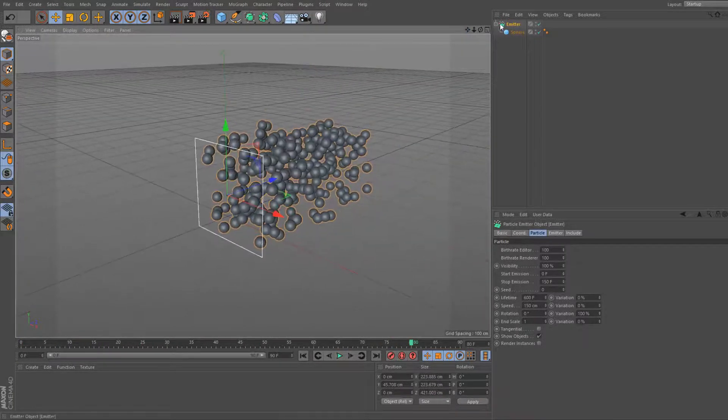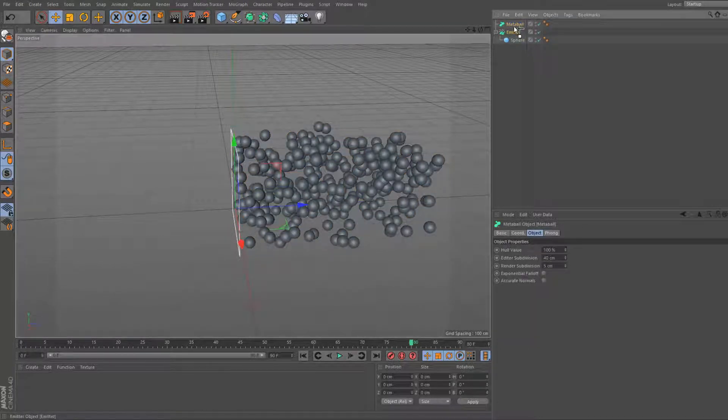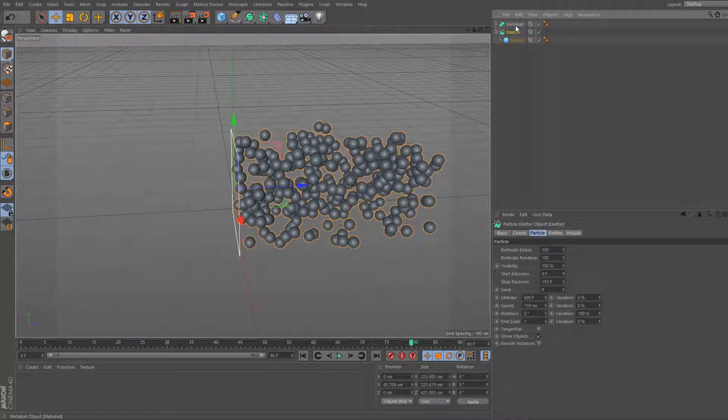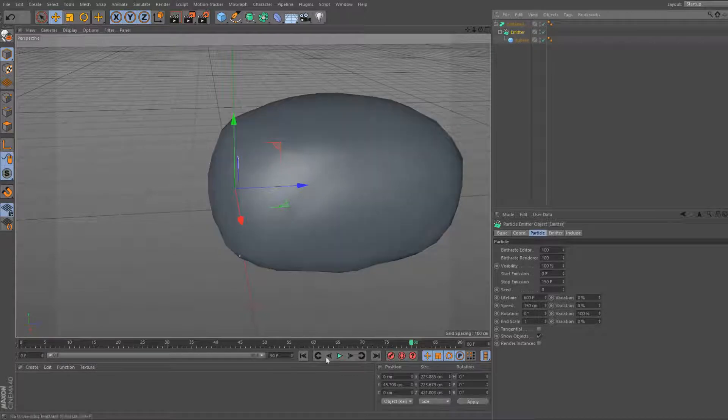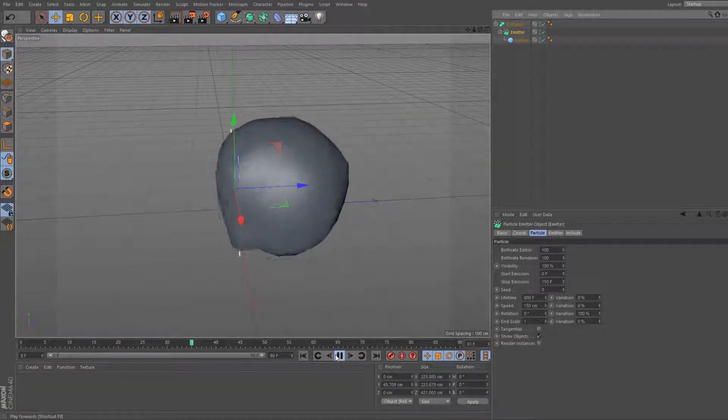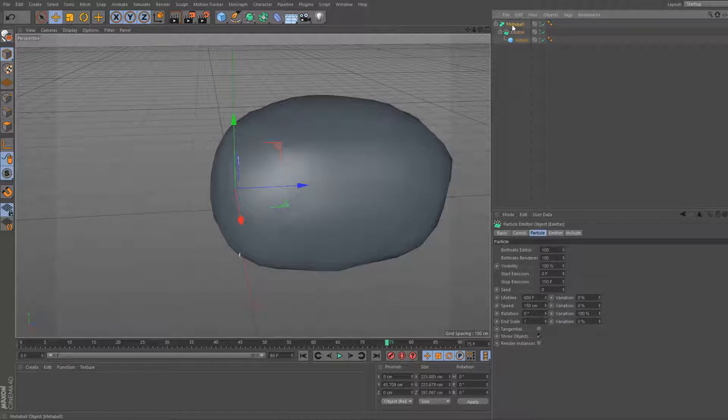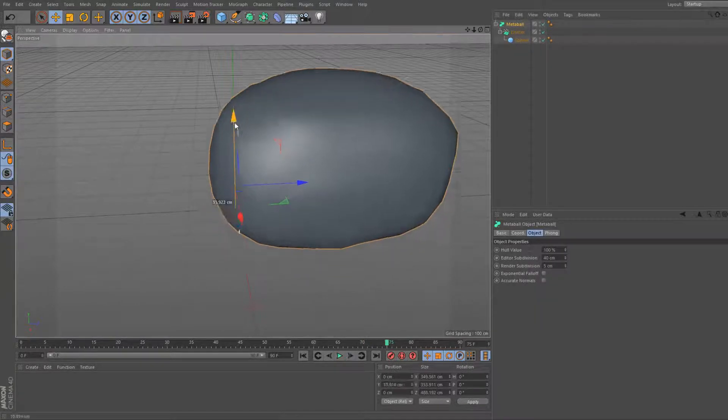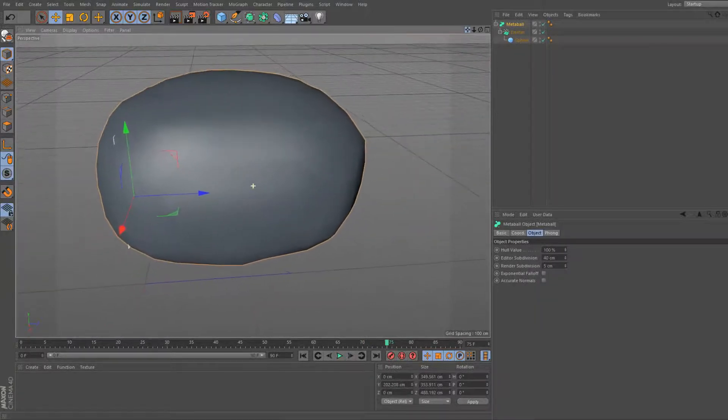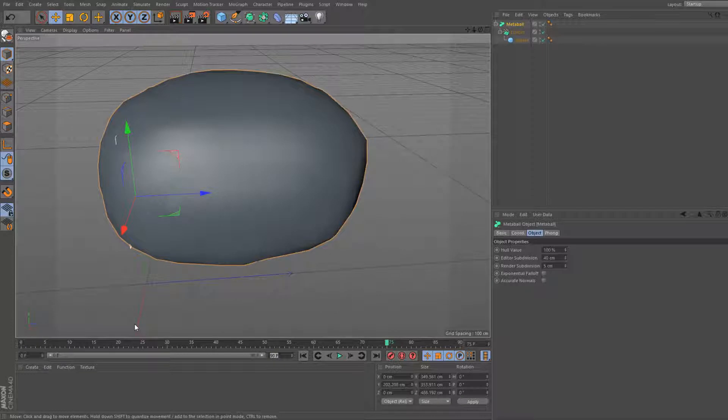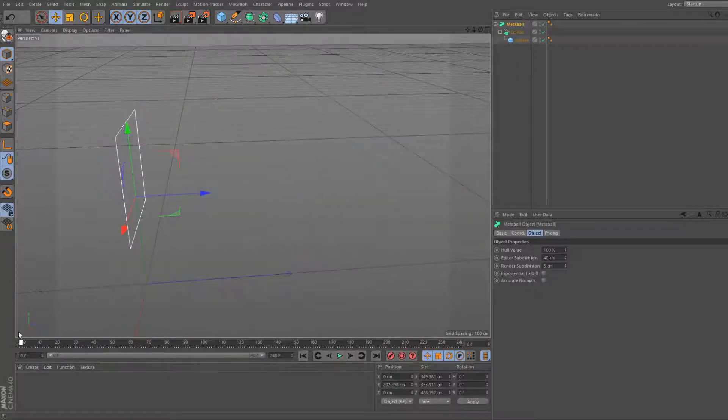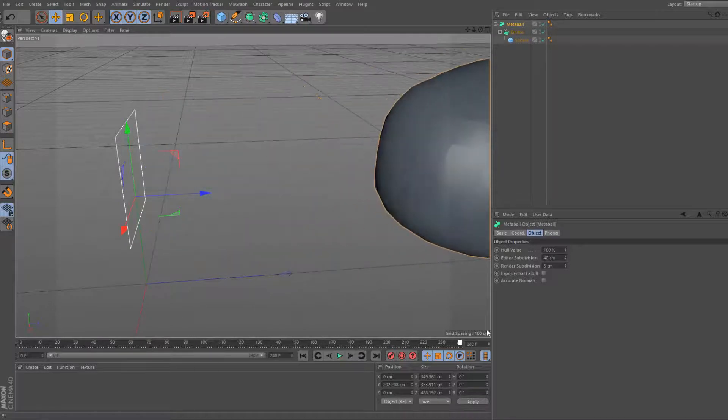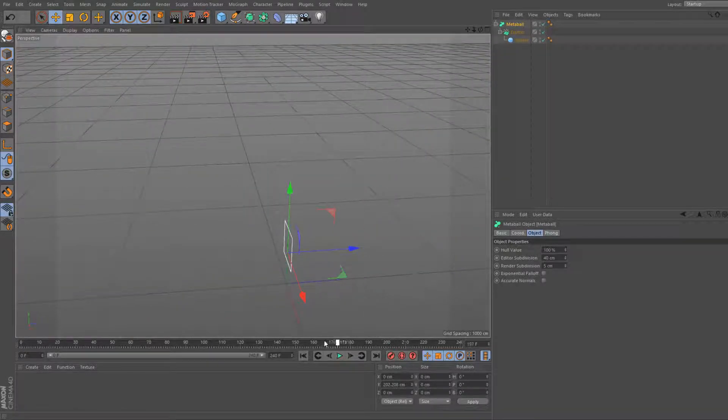Now what we're gonna do is we're gonna grab a metaball up here and drag the emitter and stuff under there. Now I've got this like big goop mass kind of coming out there. So what we're gonna do is we're going to first bring up the amount of frames. Let's bring this up to 240. And now it should look kind of like a blob of goo.